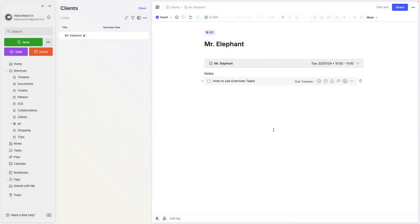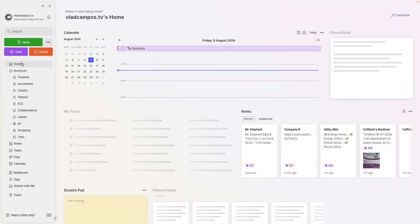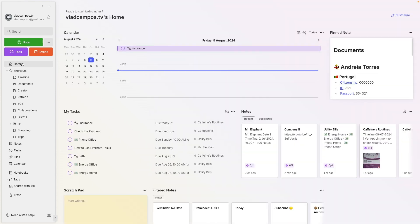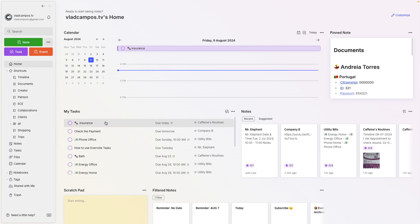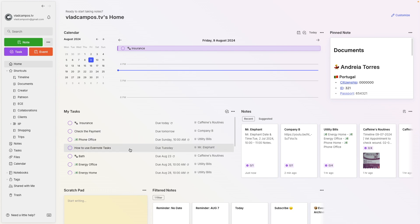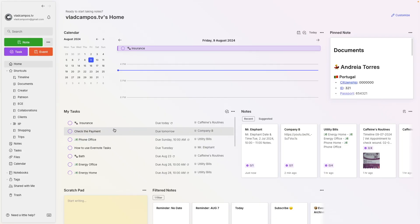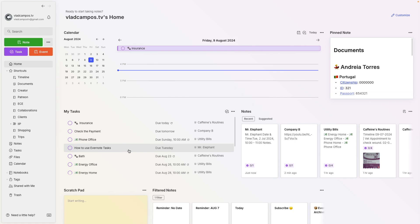And again, if we go to Evernote Home, where I start using Evernote every day, take a look at what we have right there, upcoming. So I have here insurance, I have here check the payment, another payment here, and here it is. So this gives me a very good idea of what's coming next. And I can even do some of this before. So let's say I have some, I'm in a mood to check this and try to understand how Evernote Tasks work. So I can do this before these other ones.